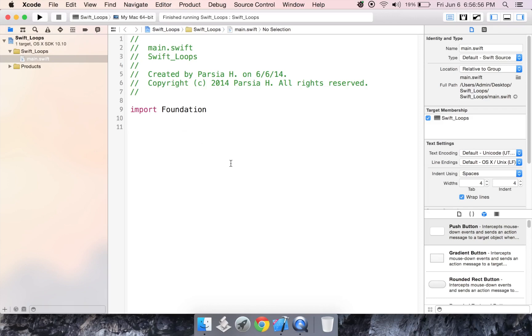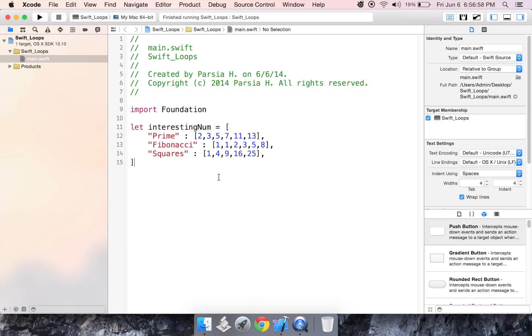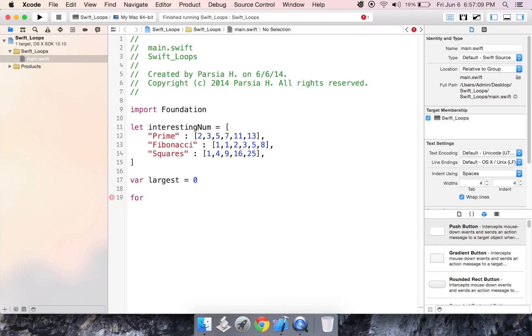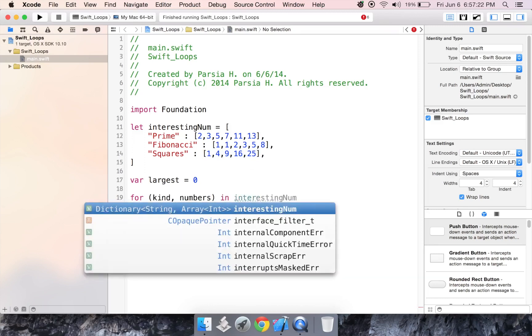So I have a dictionary here, let interesting num, and we're going to create a variable called largest and we're going to set that to zero. Now we're going to create a for loop, so for kind and numbers because we have to check through the keys and the elements and in this case our elements are actually arrays. For kind, comma numbers in interesting num,